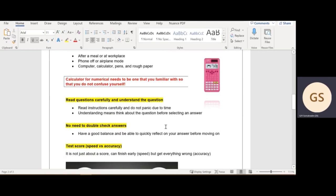The next point would be reading the questions carefully and understanding the question. There's a huge difference between these two. When you read the question, you're just reading it without panicking, trying to get it into your head. But when you understand the question, it means now you see what they're trying to ask you and you can already come up with an answer.